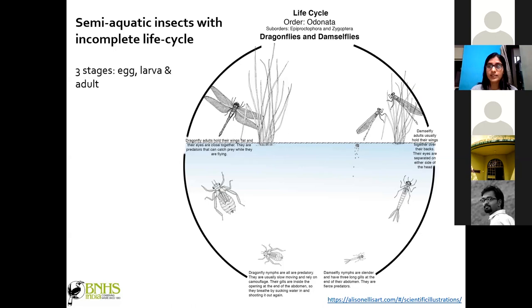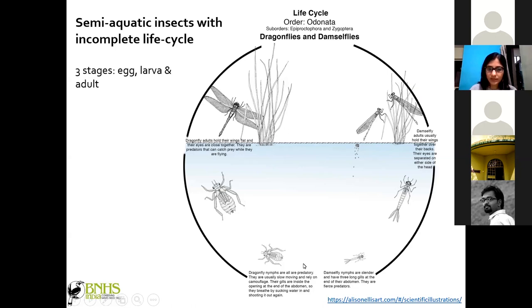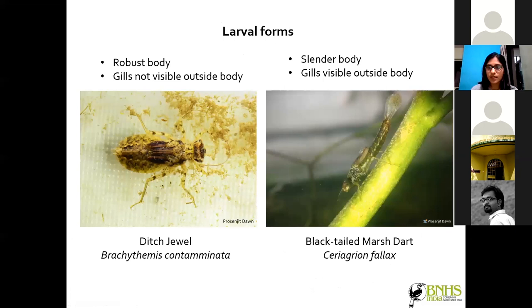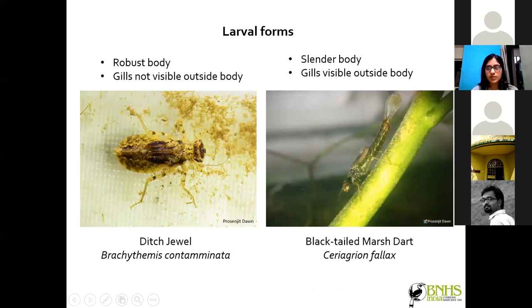For damselflies, vegetation is also important because they lay their eggs into plant tissue, while most dragonflies release eggs directly into water. The larvae then form inside the water. Both dragonfly and damselfly larvae are predatory in nature — odonates in general are completely carnivorous. Dragonfly larvae are robust and strongly built, whereas damselfly larvae are more slender and delicate.